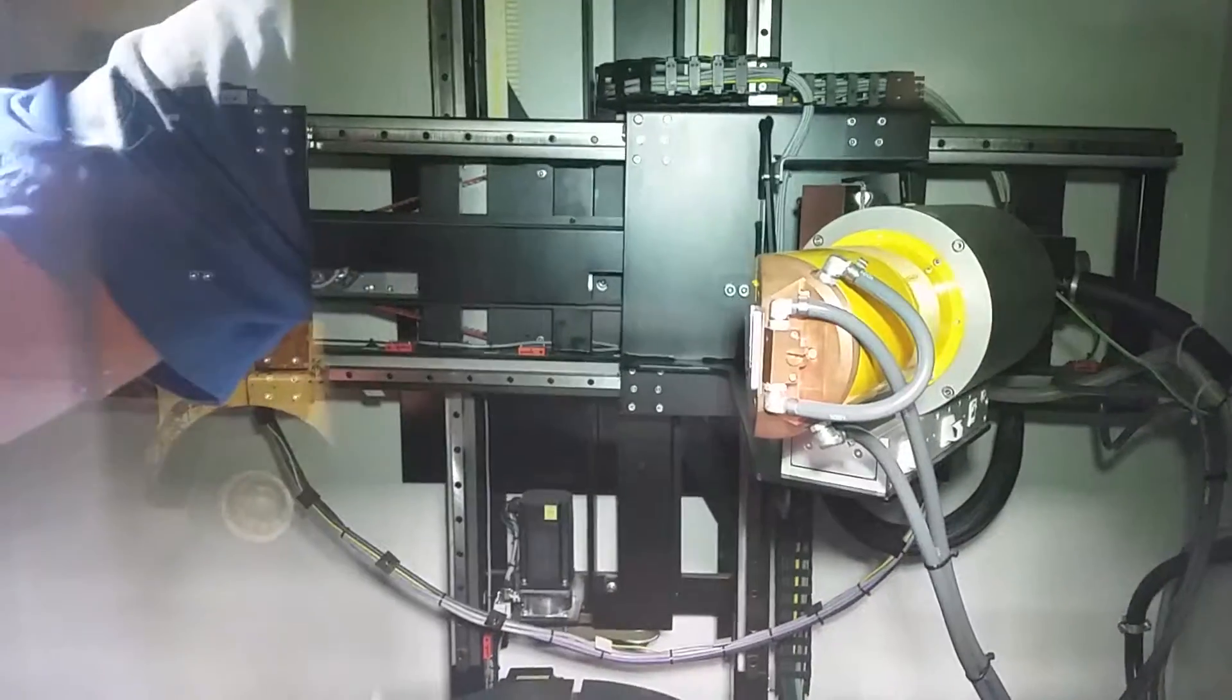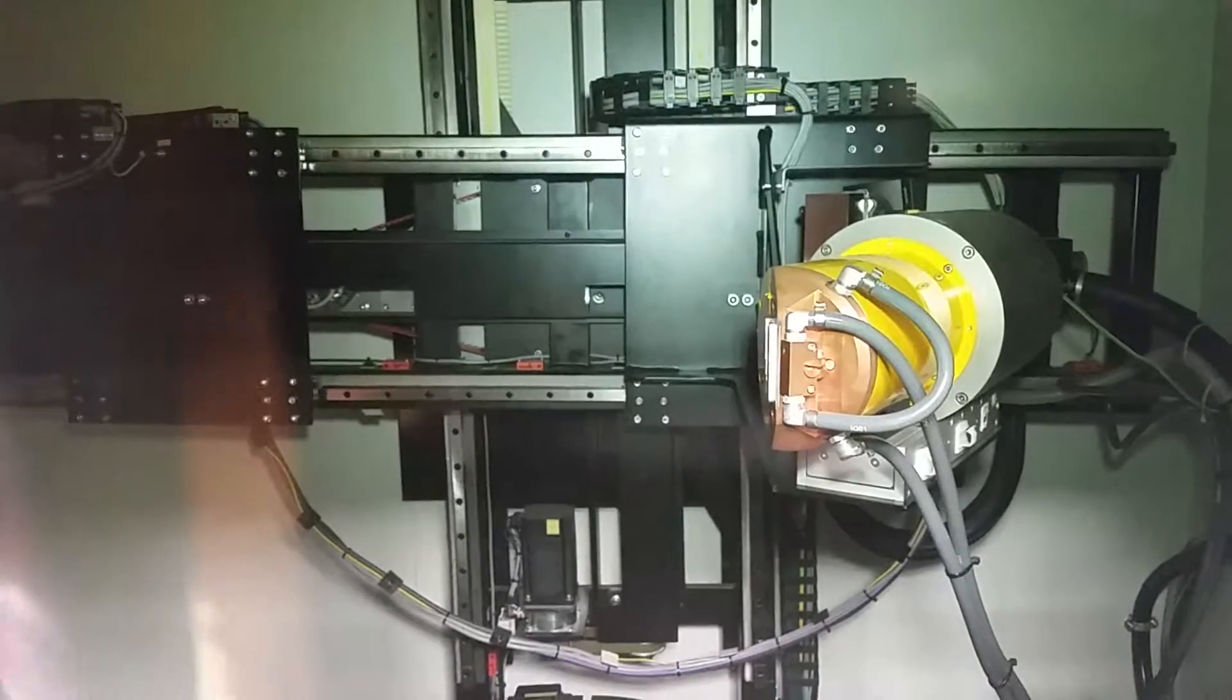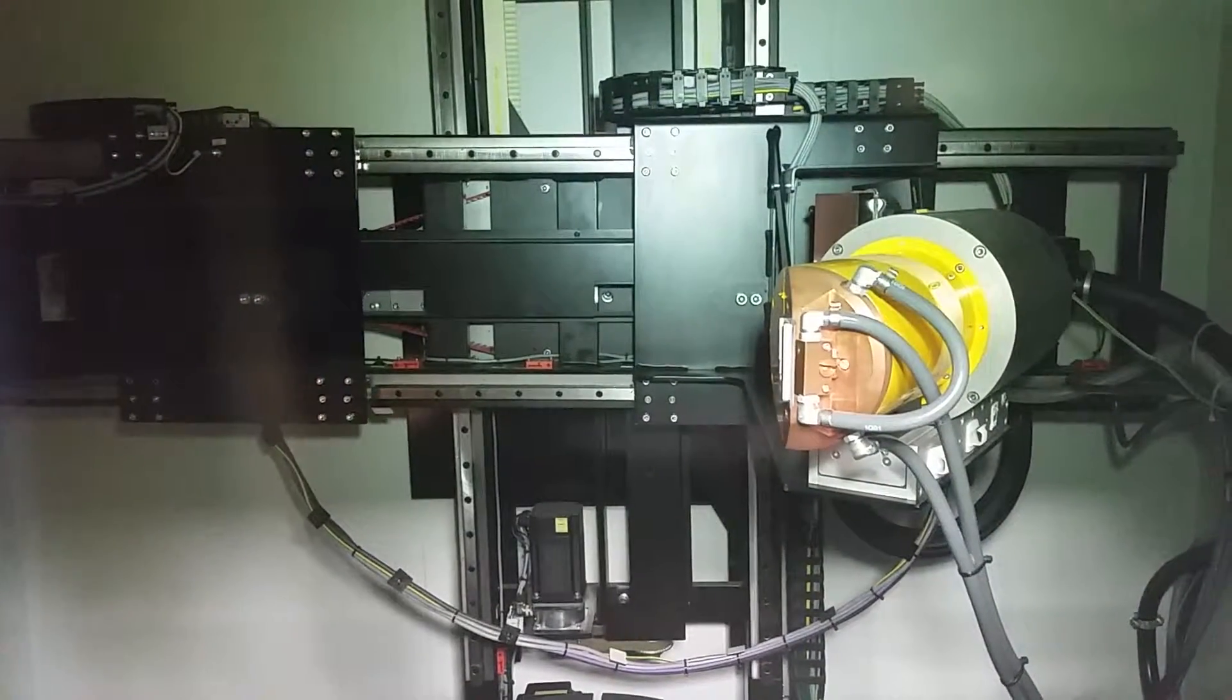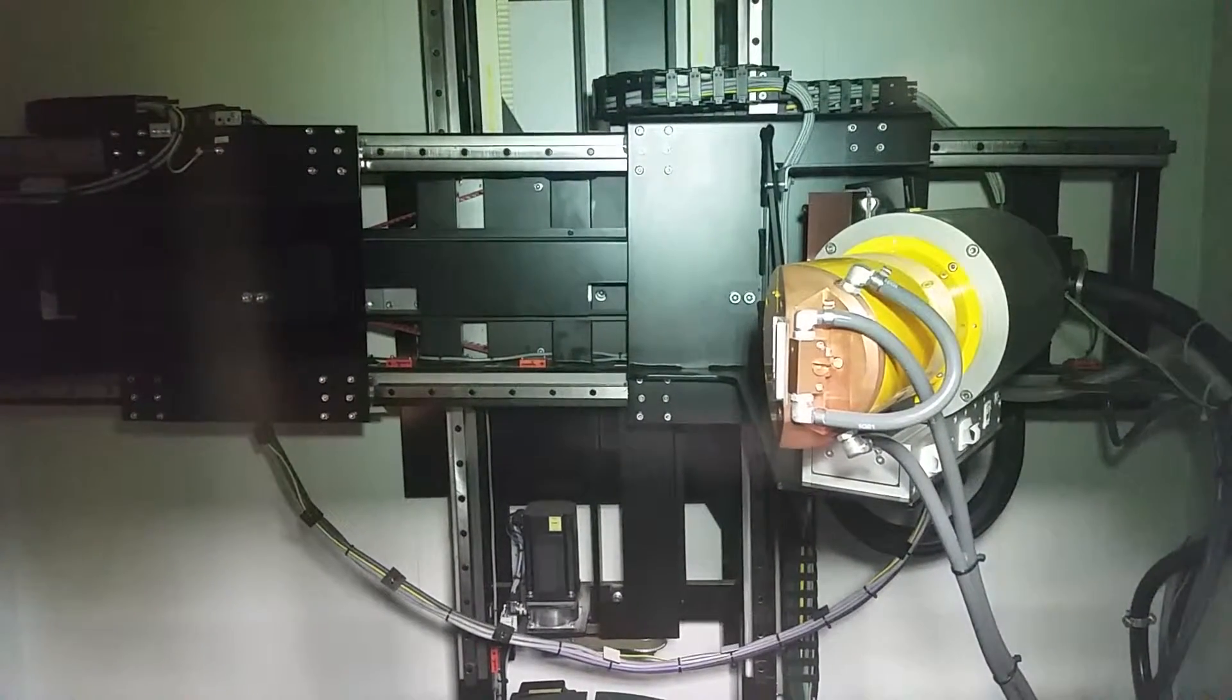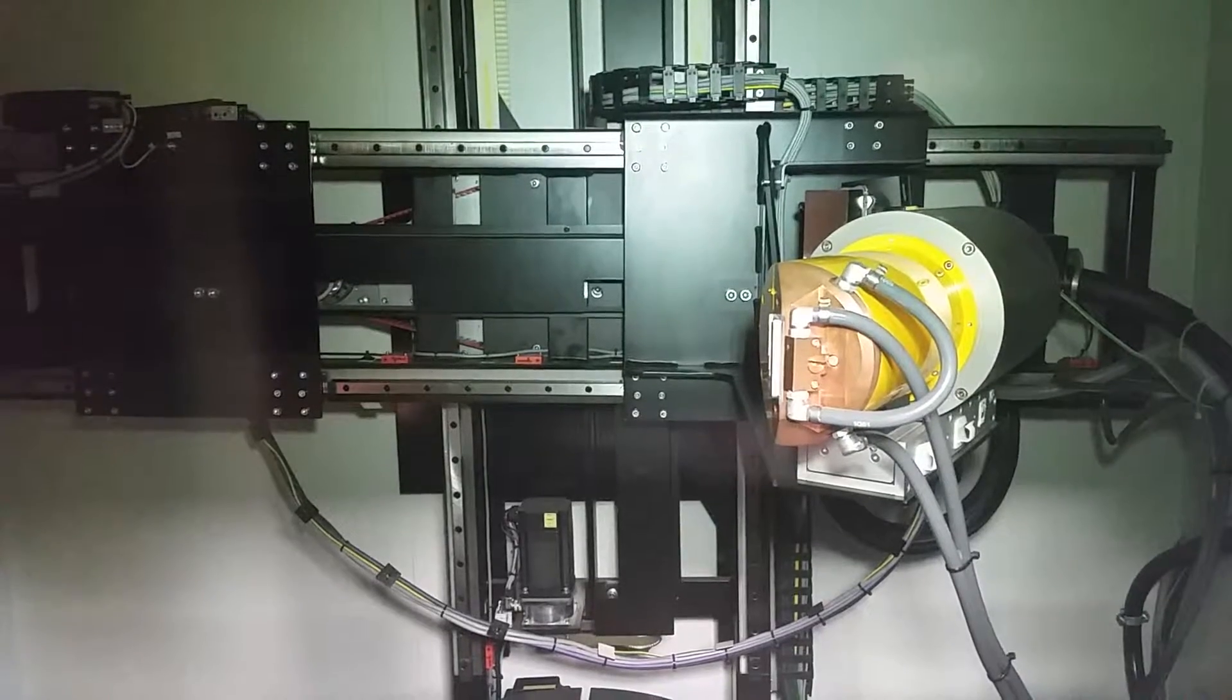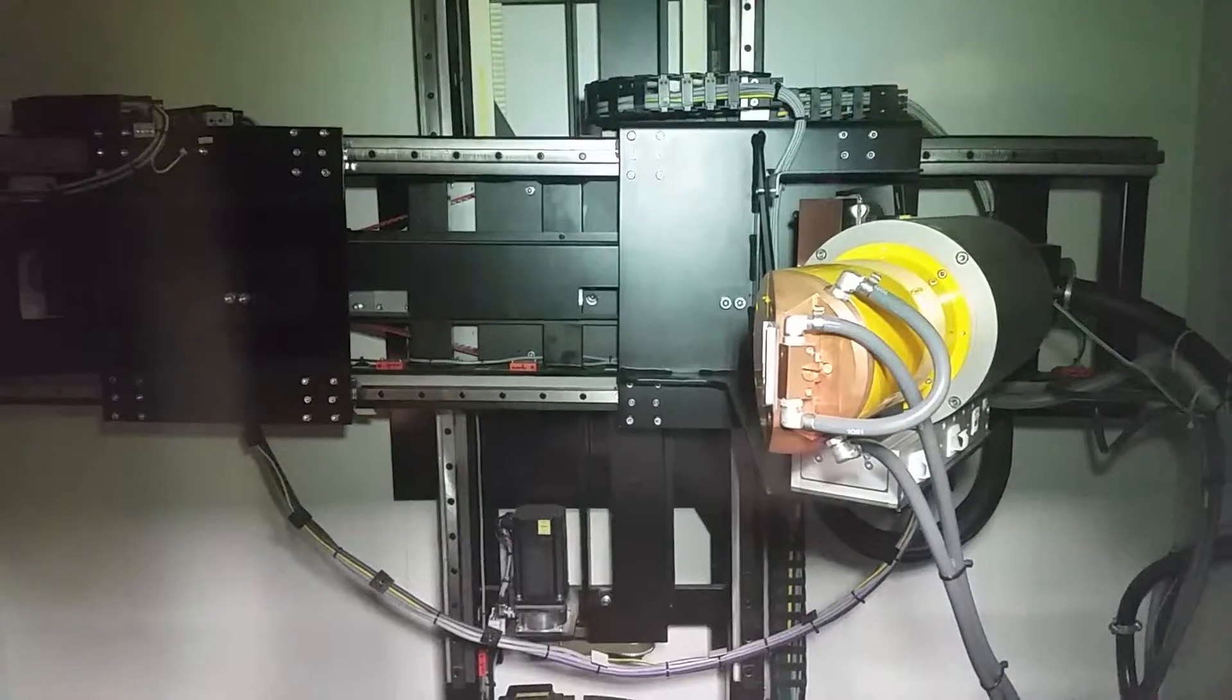There's the detector moving left and right. I'm sorry, that was the x-ray tube moving left and right, and then there's the detector moving left and right.